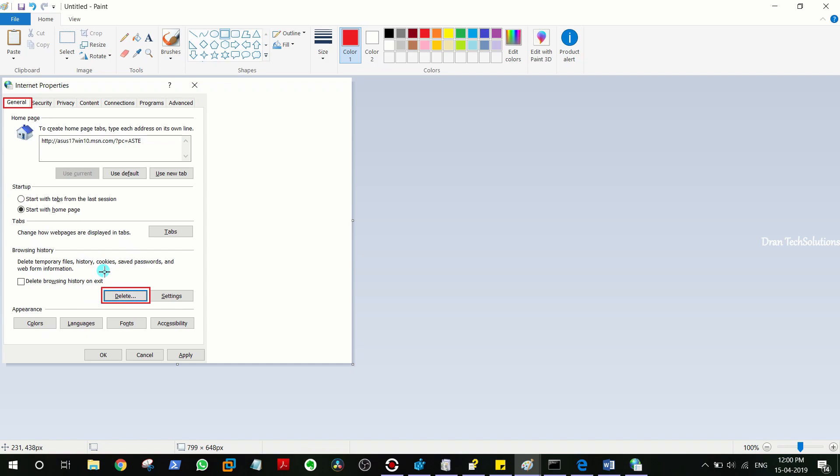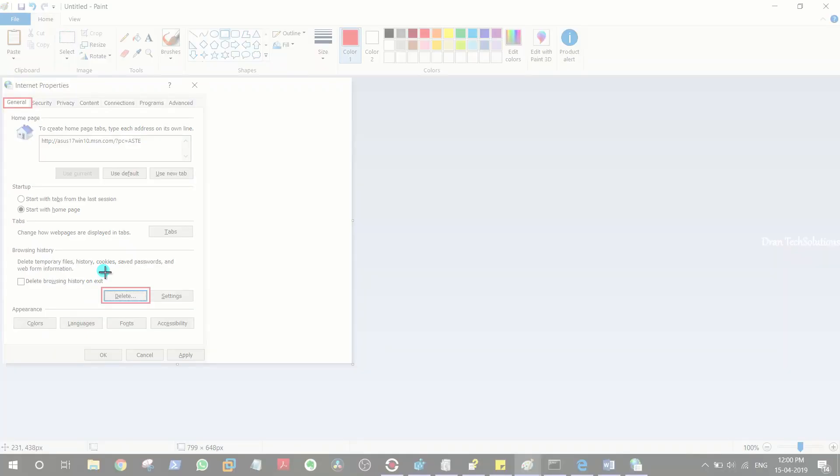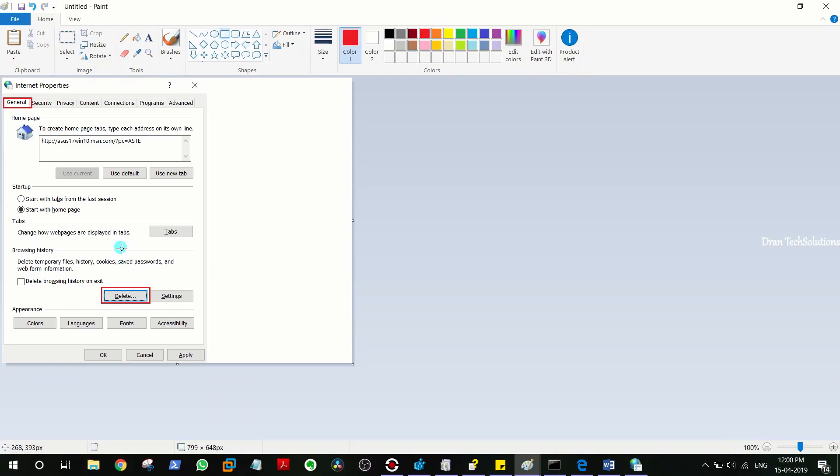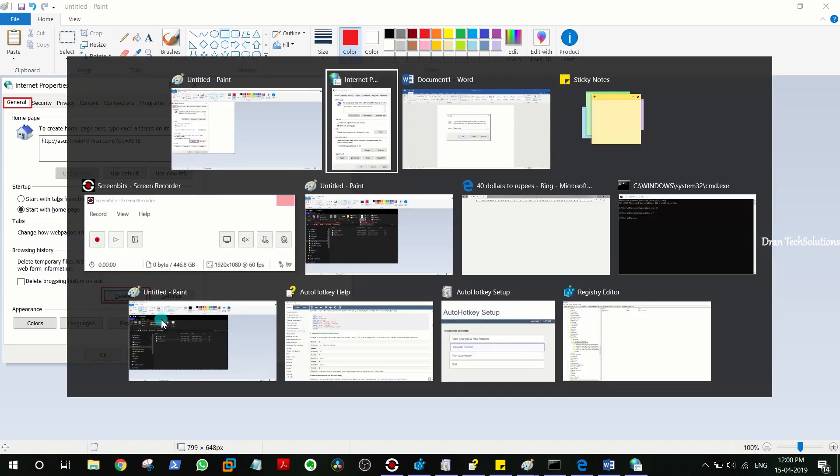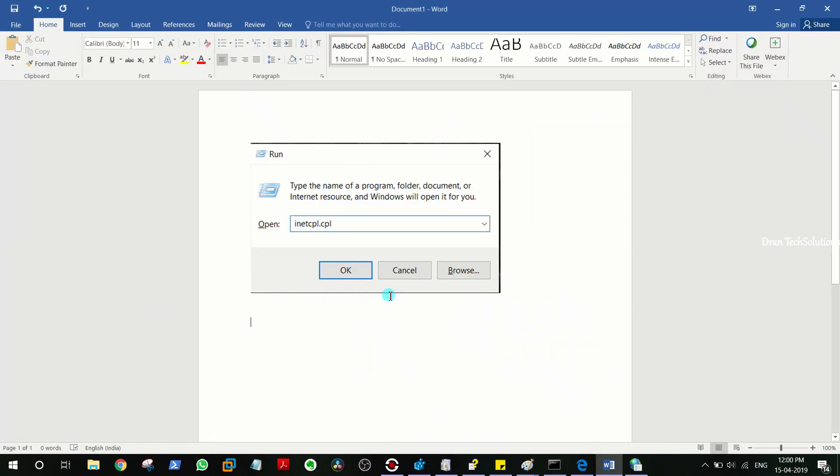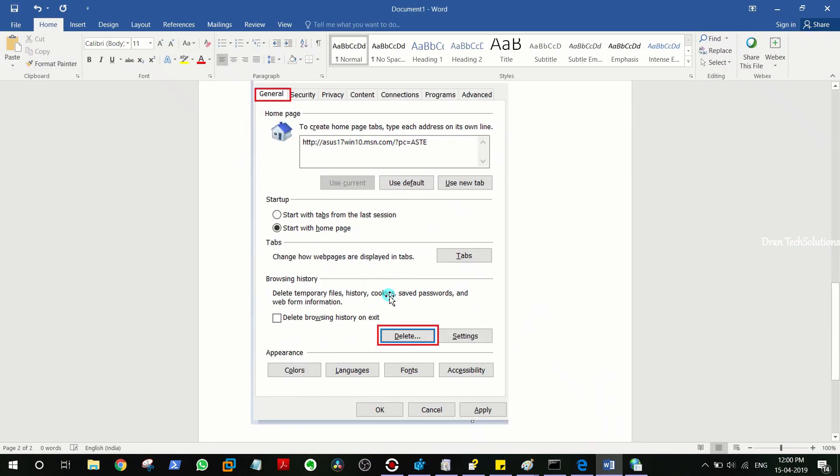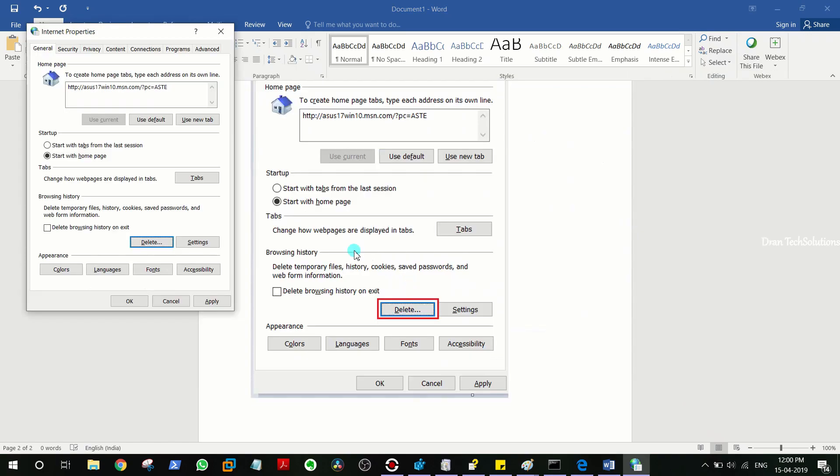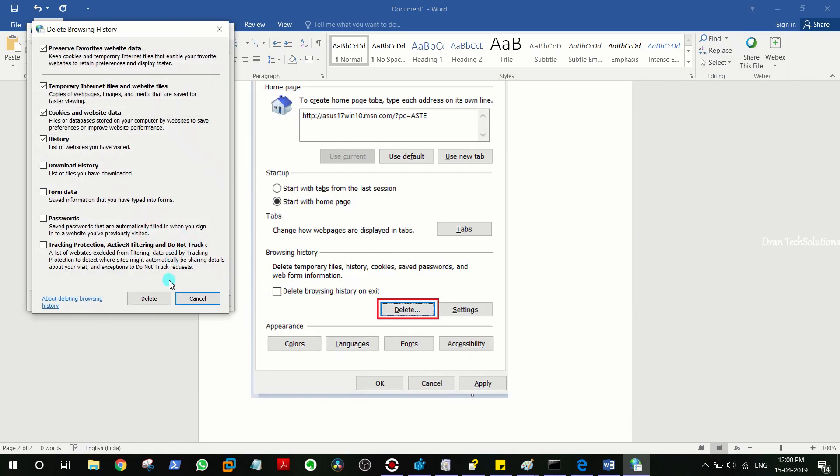In the General tab, they have to click on Delete. Again, I'm pressing Windows+Y to take a screenshot of it. If you're highlighting things, it will be easier for the users to follow your instructions.